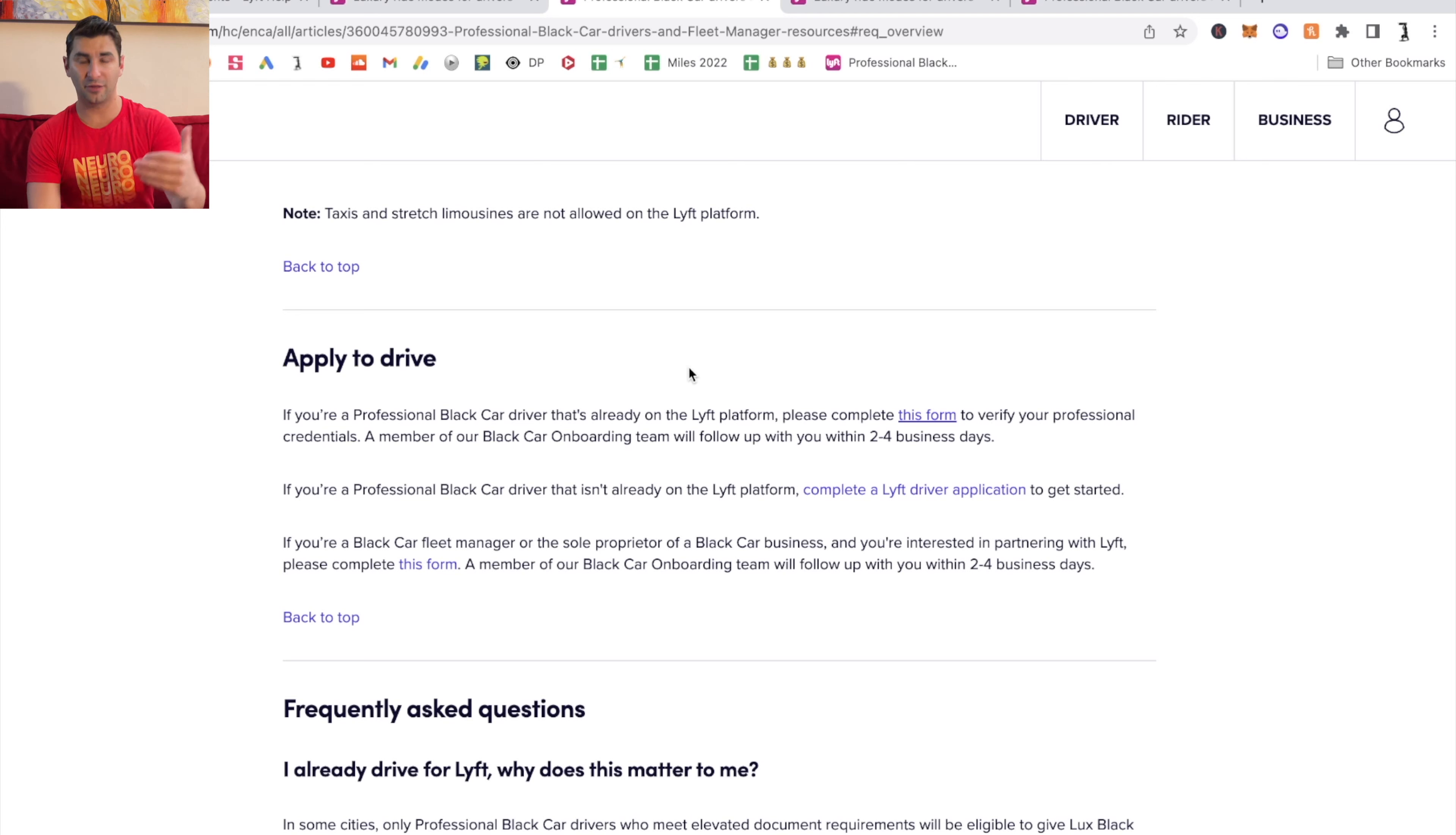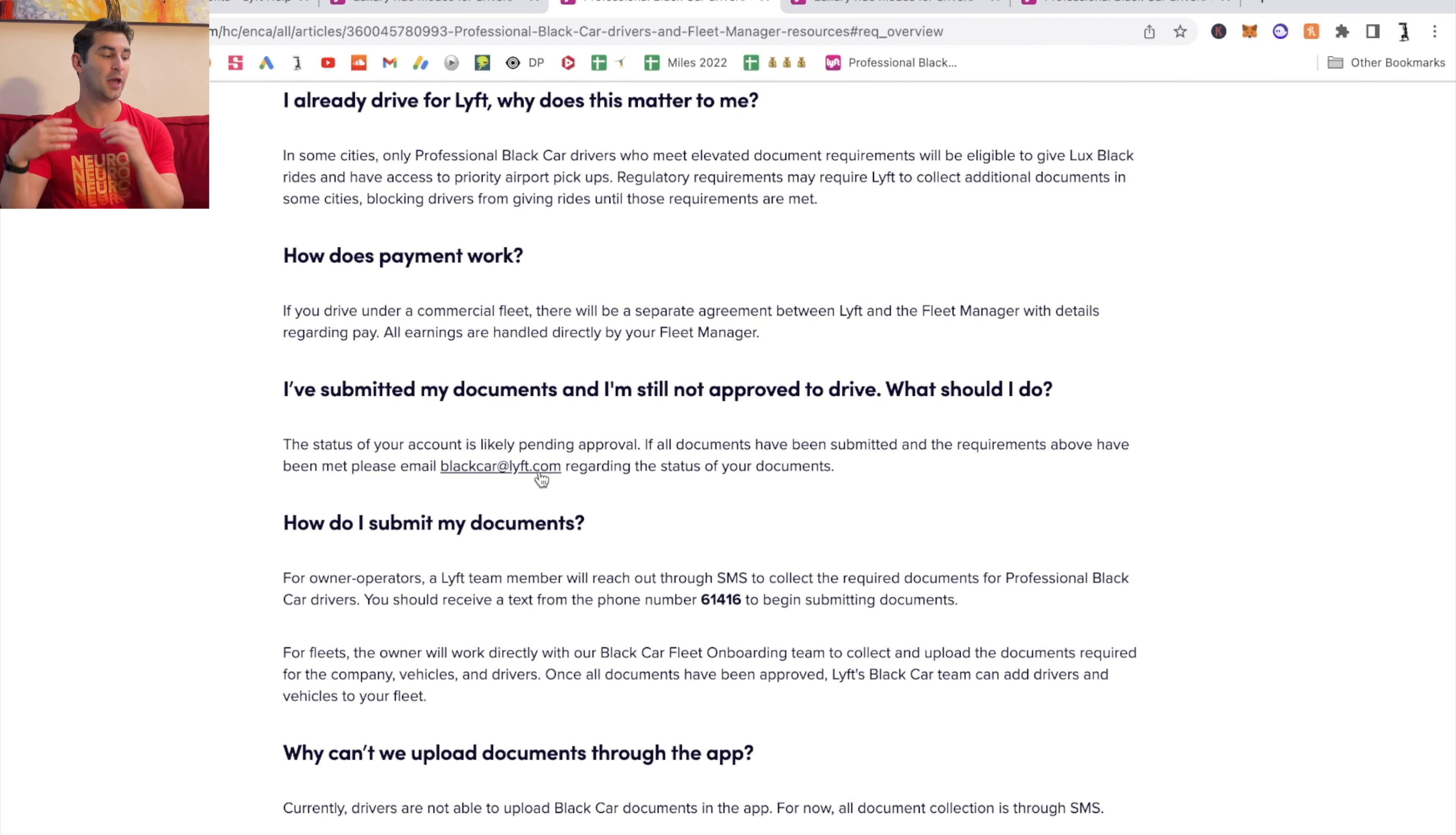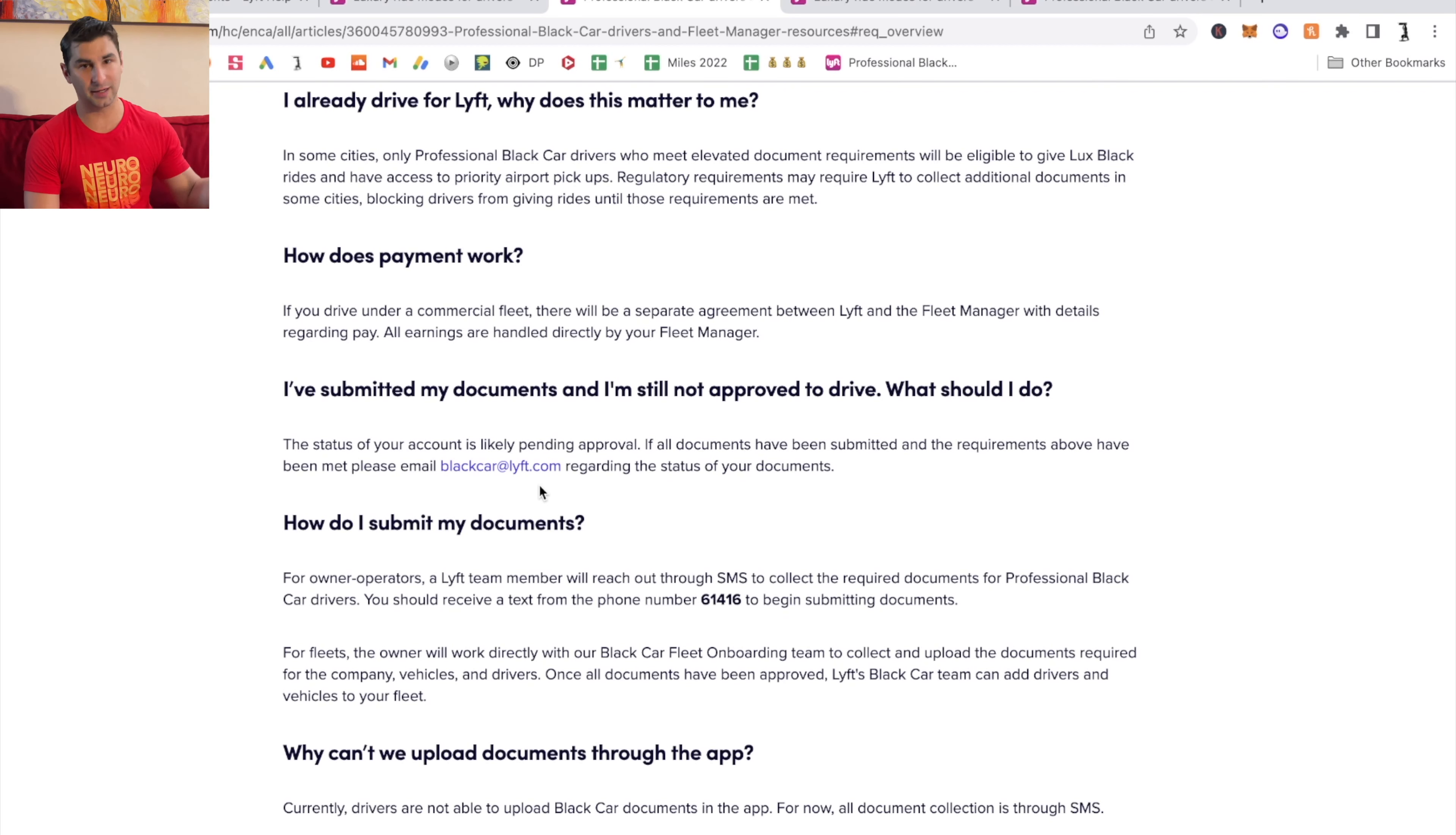And then lastly, a big thing I'm going to suggest: after you know you qualify, after you've filled out the form and submitted all your information, I have blackcaratlift.com. If there are any issues, if there's any holdup, if it's taking a while for your application to be approved, whatever the case is, I suggest sending them an email and you should be good to go.